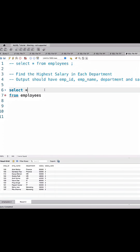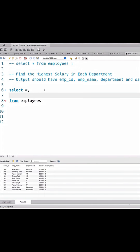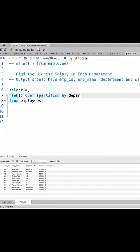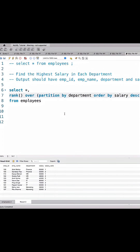I'll do SELECT * and rank the entire data using RANK() OVER (PARTITION BY department ORDER BY salary DESC), and name it as salary_rank, because we want the highest salary.